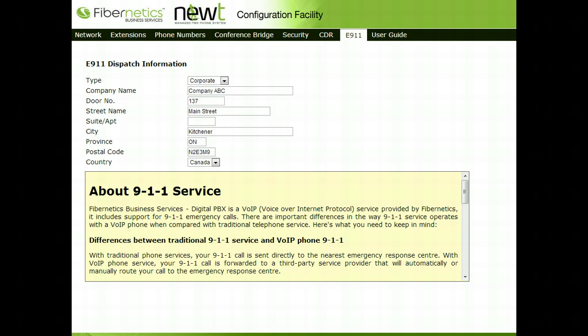The Configuration Facility is accessible by only the administrators of the system by entering their username and password. Once accessed, they can make changes to various items within their system.